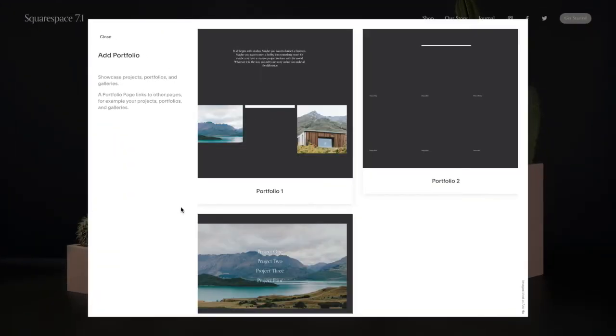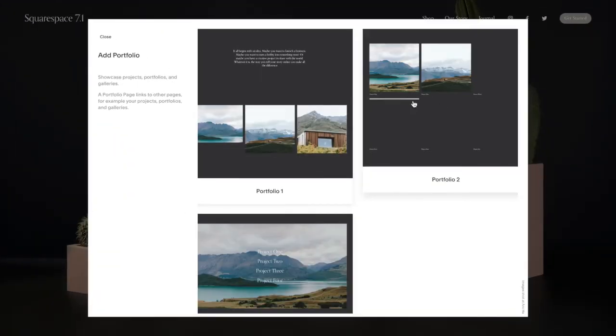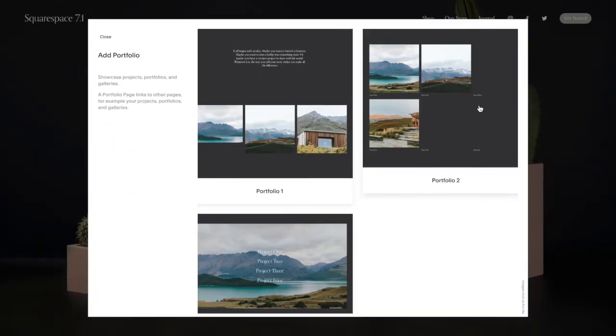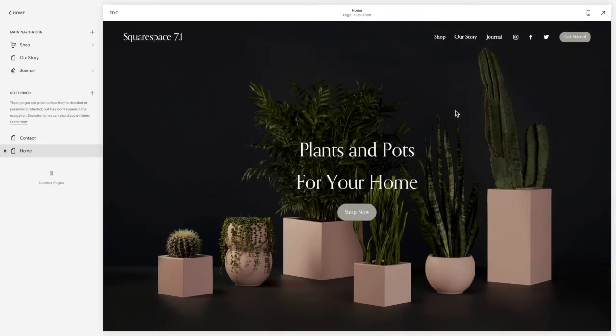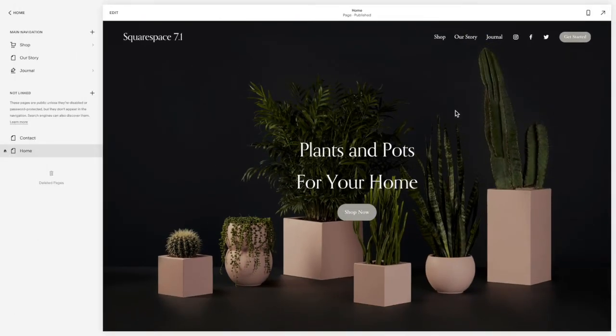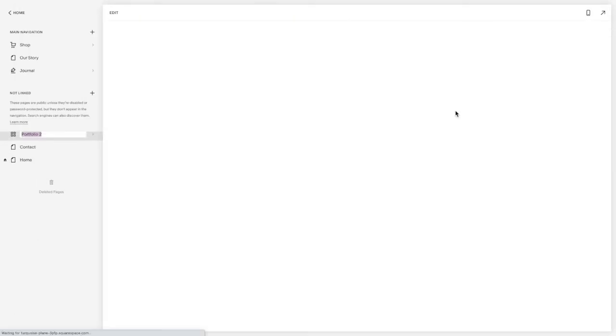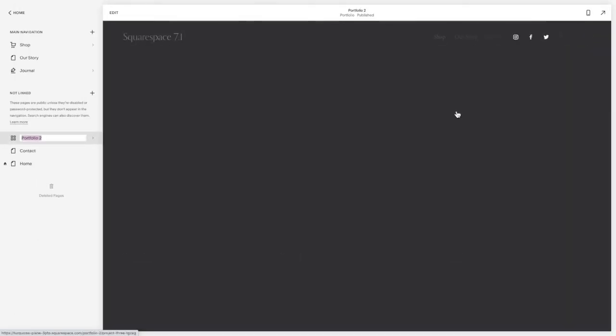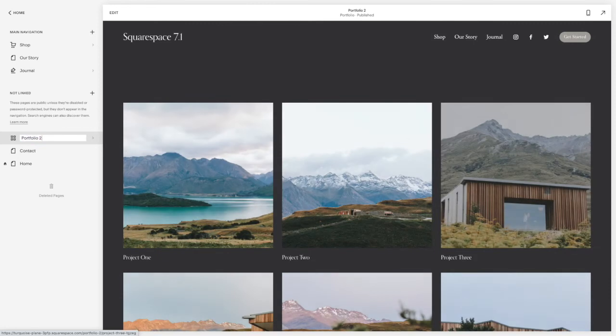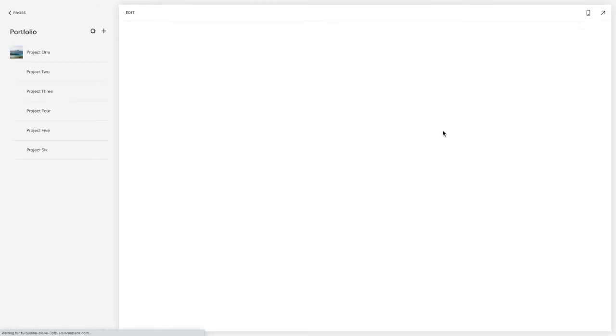And then I'm going to choose portfolio two, which is our grid layout. I'm just going to call it portfolio.